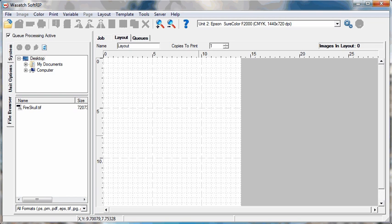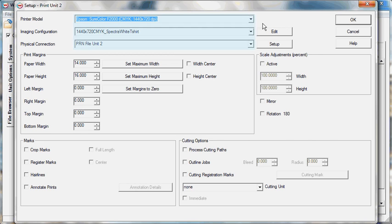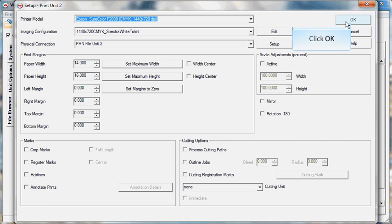To begin, open Wasatch SoftRip and click the Print Setup button. Select a printer model, image configuration, and physical connection. Click OK.